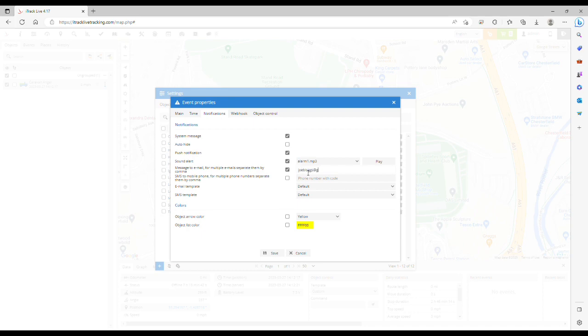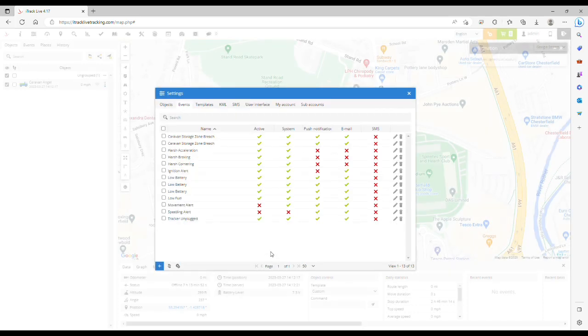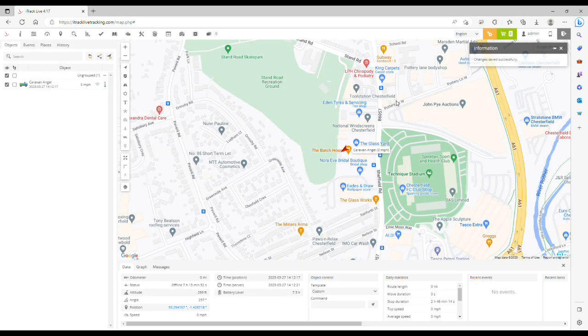You can use more than one email address; just make sure that each email is separated by a comma. Once you've done this, click save and close the window. That's the end of the process.